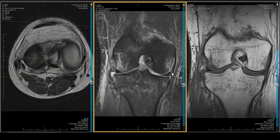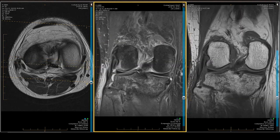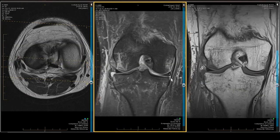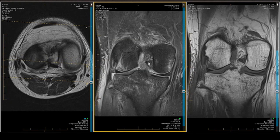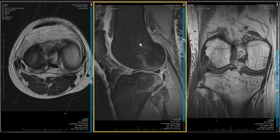Let's briefly look at the posteromedial corner, which has a little swelling. The middle layer of the MCL and tibial collateral ligament are normal, the superficial layer is normal, the meniscofemoral ligament is normal, and the meniscotibial ligament is visible and present and accounted for.